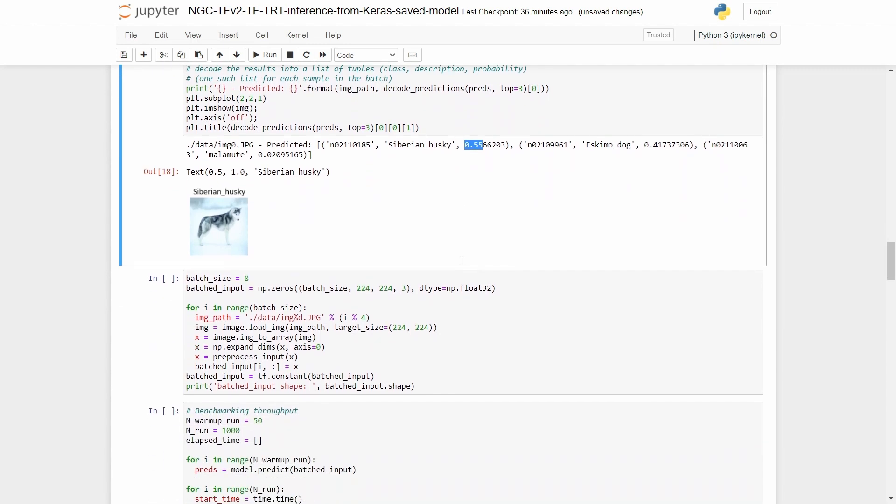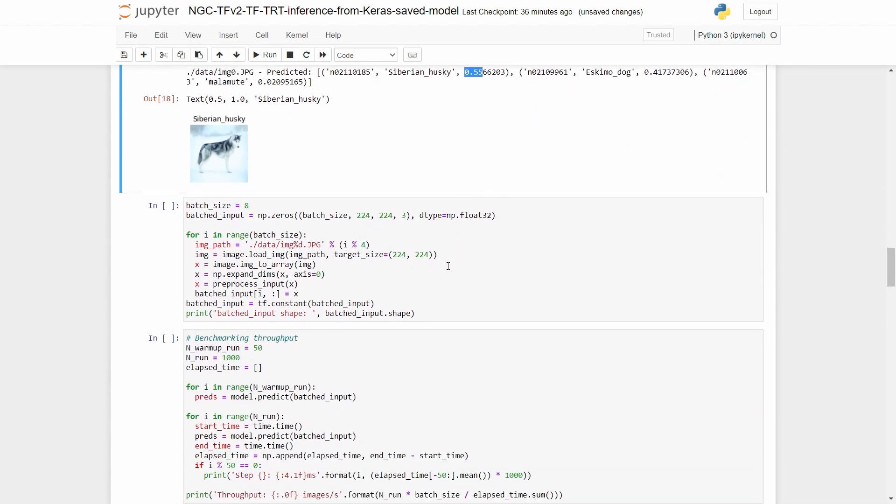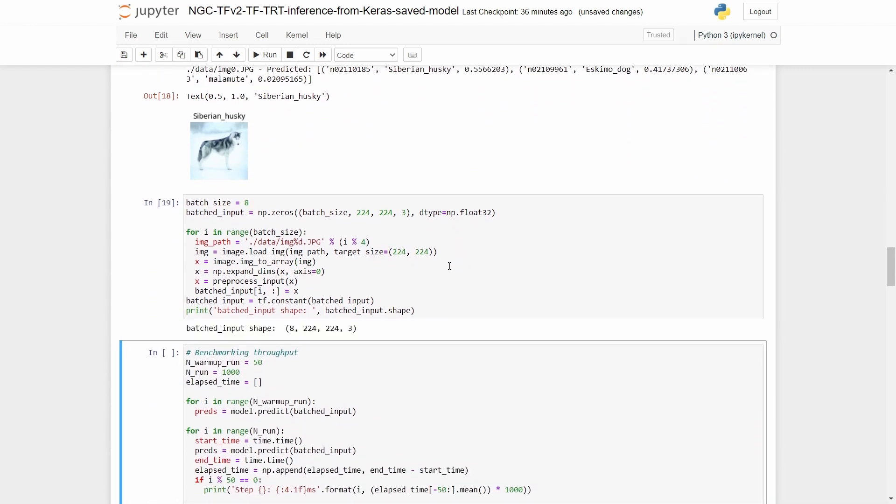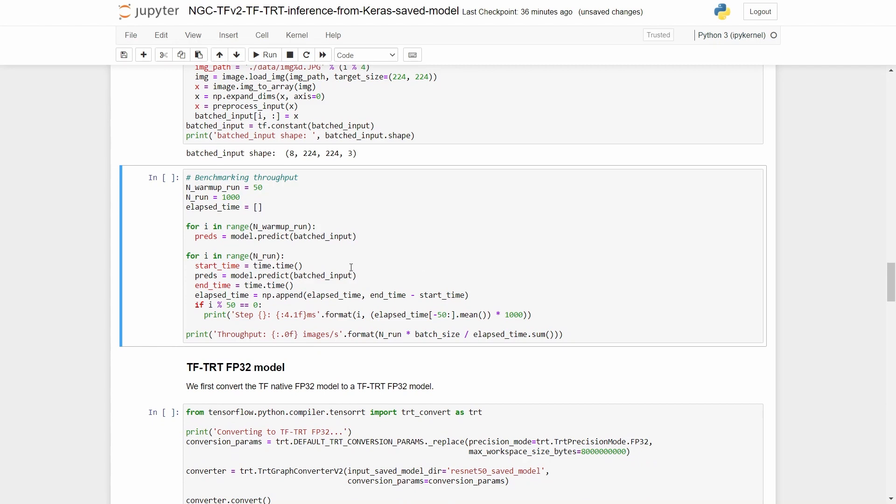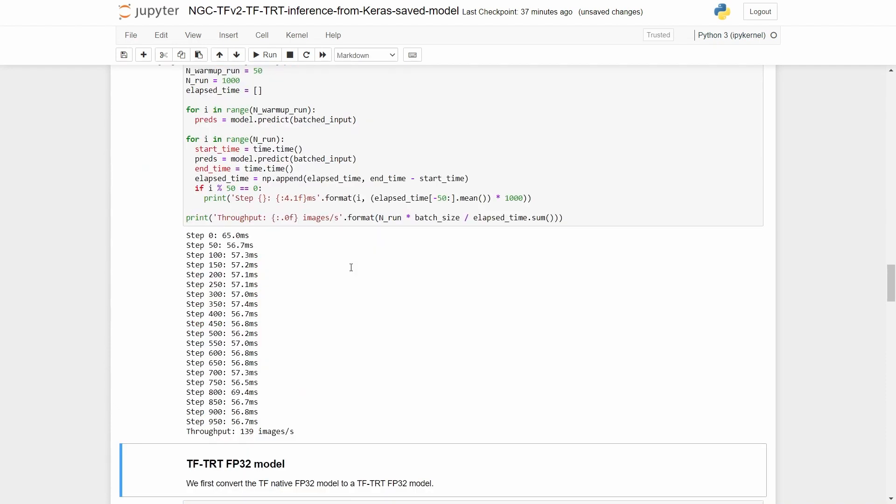For a tested throughput though, we create a batch of eight such images and simply pass the batch of images to the model and run it several times to obtain the average throughput. So for the unoptimized model, we see that the average throughput is about 139 images per second.